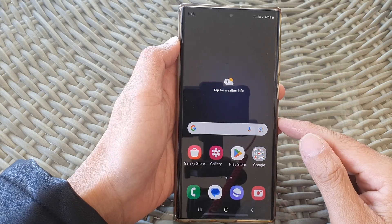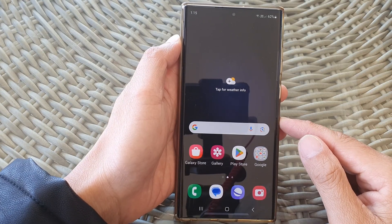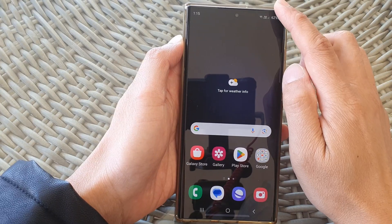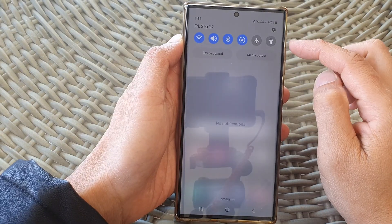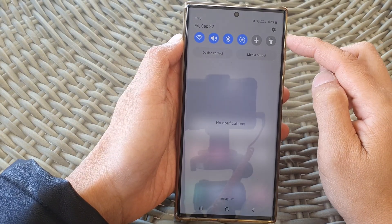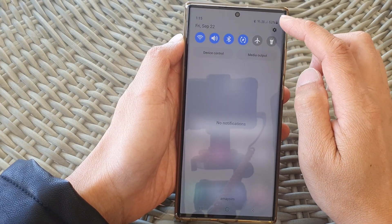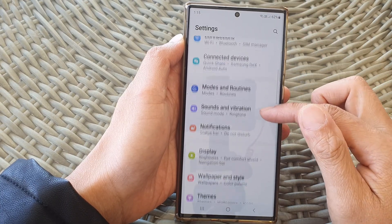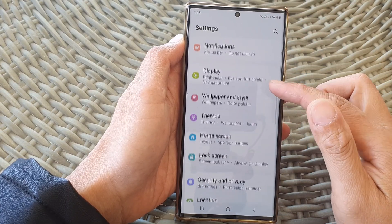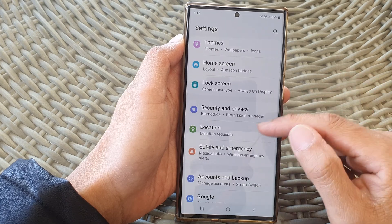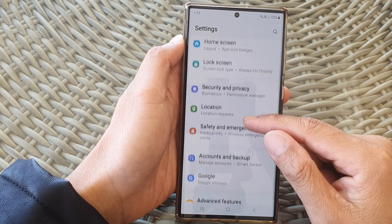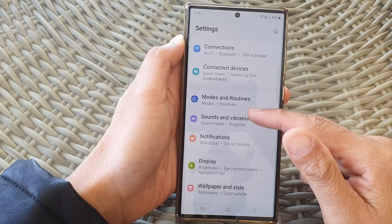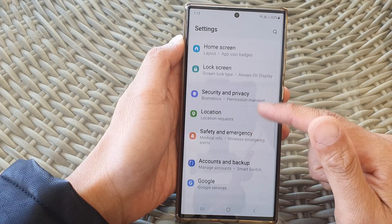First, tap on the home button to go back to the home screen, and from the home screen swipe down at the top. Next, in the quick settings panel, tap on the settings icon. Now in here you want to scroll down and tap on Accounts and Backup.